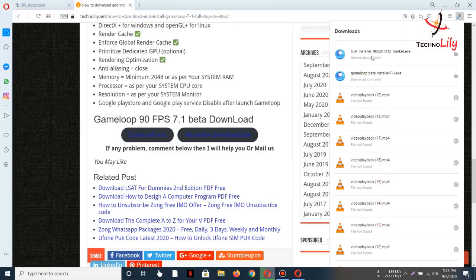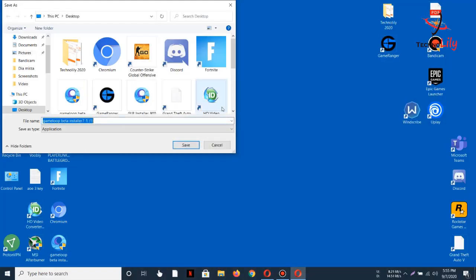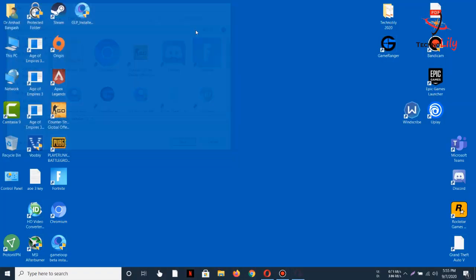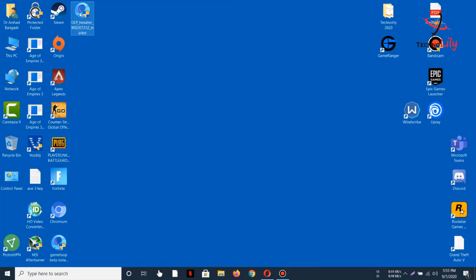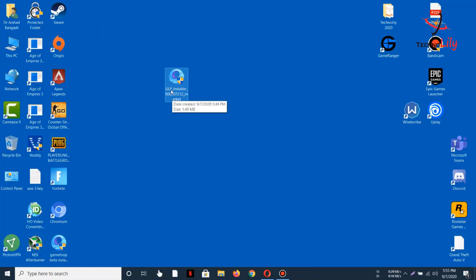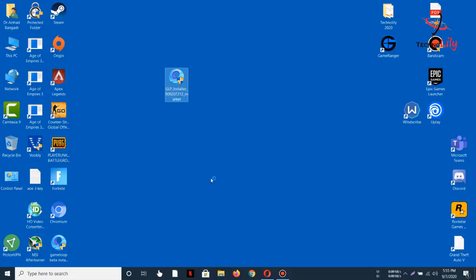Here I have already downloaded it, so let's go there. You can see I have downloaded it, so you will get this file. Now click on this and click on Yes.